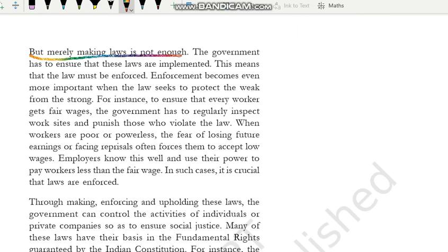But merely making law is not enough. Humne yeh toh keh liya ki in sab ke rights ko bachane ke liye bhoat saare laws bane hue hain. Aur pure civics mein humne bhoat baar yeh baat ki hai ki sirf laws banana kaafi nahi hota — jab tak ki woh law implement hi nahi honge, toh un laws ka koi faayda nahi hai. Jitna important law banana hai, utna hi important yeh bhi ensure karna hai ki woh laws us insaan tak pahunch rahe hain jinke liye woh bane hain, ya woh sahi se implement ho rahe hain.